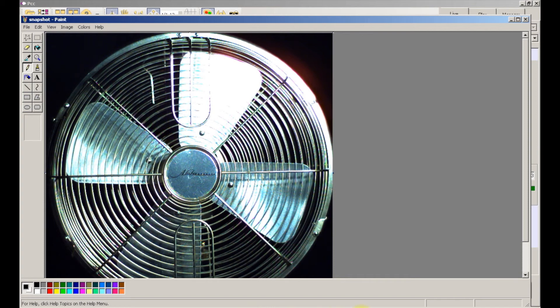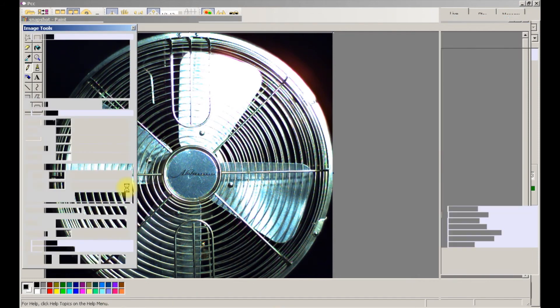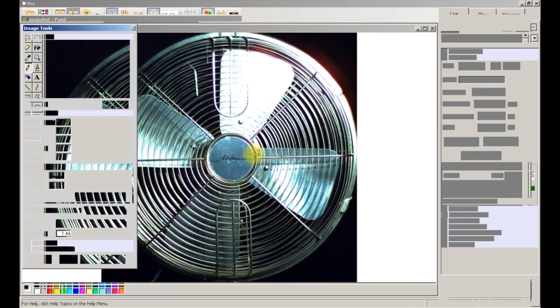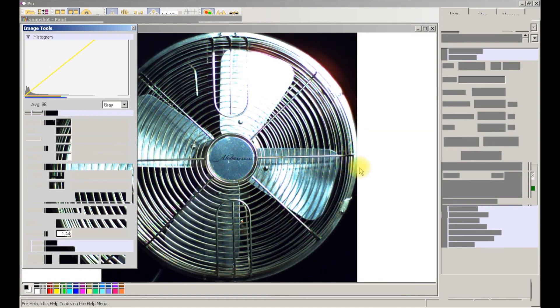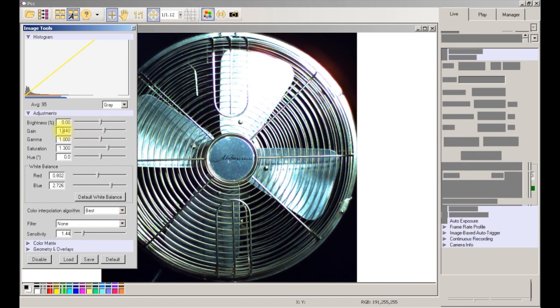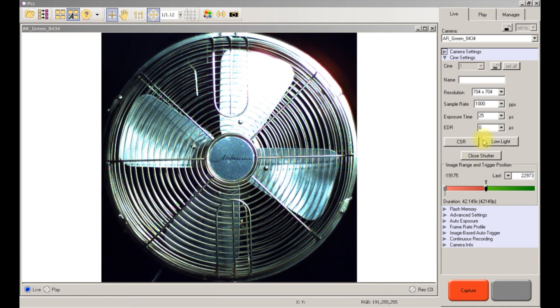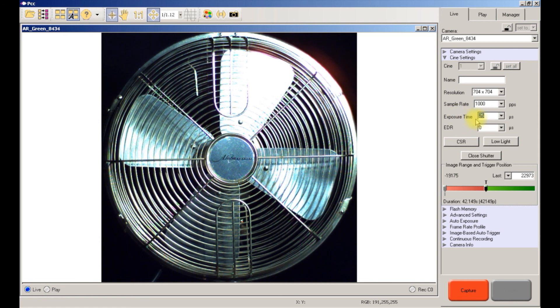So again, the advantage of playing around with these two options in your image tools is to increase your, or decrease this number, so basically make your exposure time faster and faster, and again that decreases your motion blur.